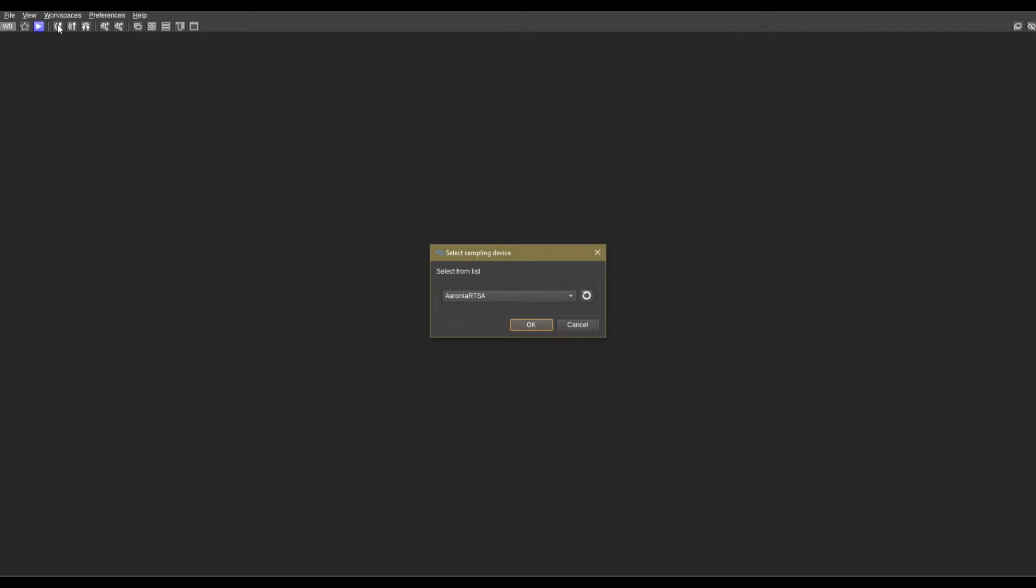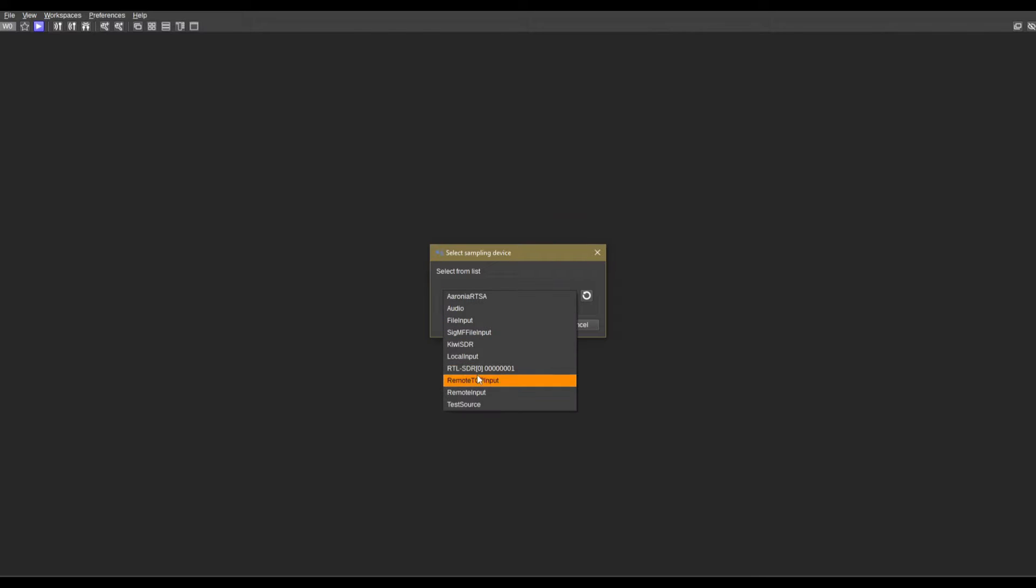We're going to come up to workspaces here and initiate a new workspace. As you can see, we now have a workspace to begin with. Right here on add receive device, I'm going to click this and we're going to select our SDR.